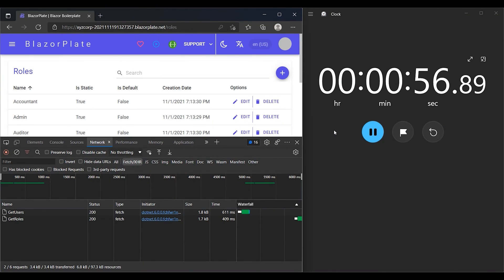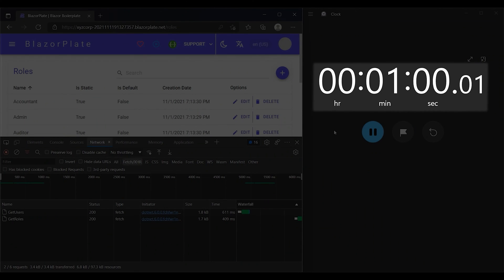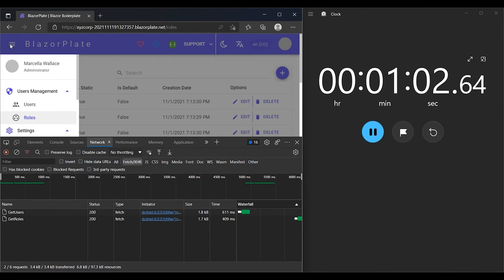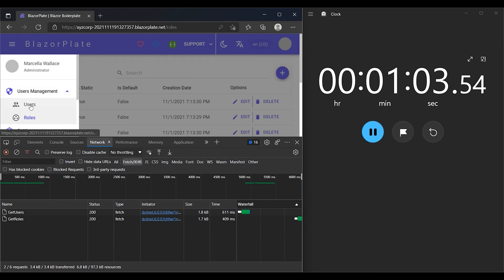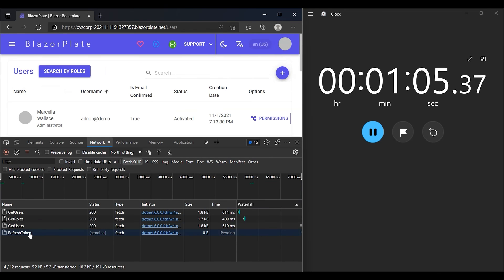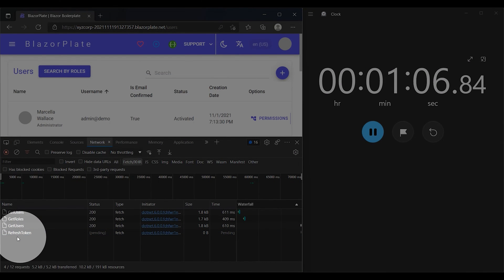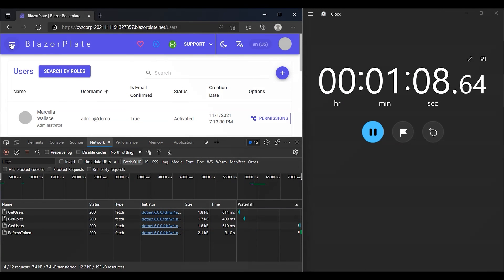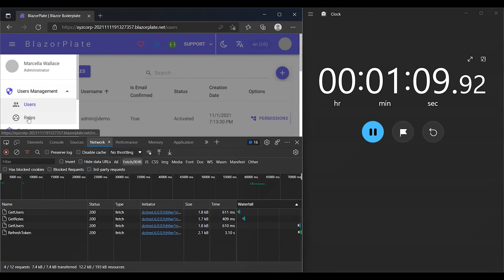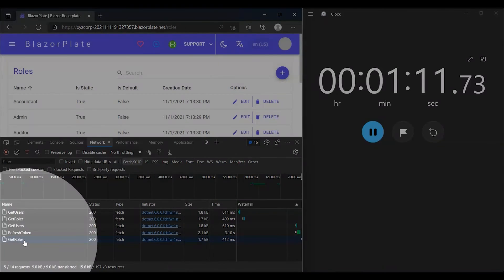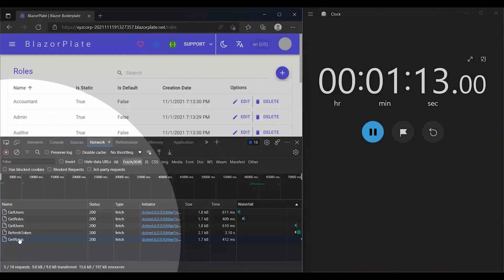Let's see what happens to my access token when we reach the end of the first minute. The user's token should be invalidated, and the user should be logged out of the system, but instead, the client app has sent a request to the refresh token API asking for renewing the access token and extending its lifespan for another minute. As you can see, I can use the system as long as the refresh token is valid and unexpired.